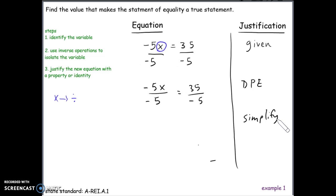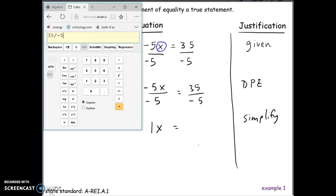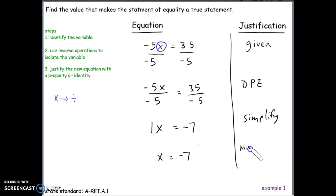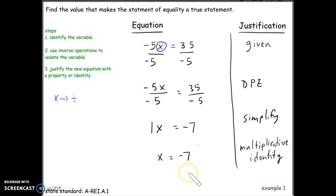Simplifying: negative 5 divided by negative 5 is 1, because anything divided by itself is 1. So we have 1 times x equals 35 divided by negative 5, which is negative 7. We know that 1 times x is the same thing as x because of the multiplicative identity — 1 times anything leaves the value unchanged. So x equals negative 7. When there is a coefficient in front of x, our goal is to get a 1 in front of x using the multiplicative identity.